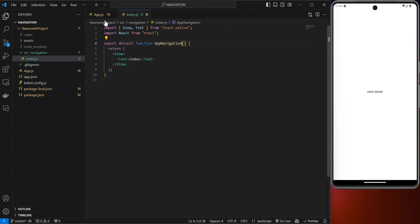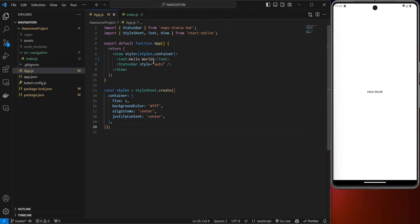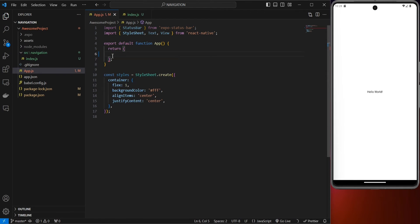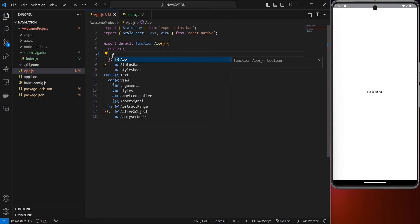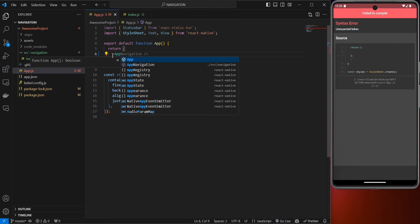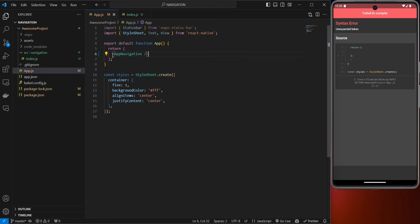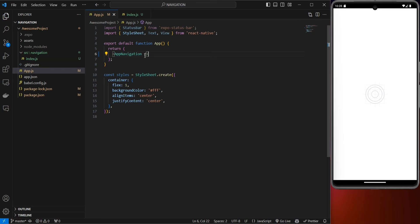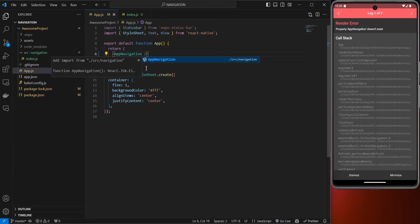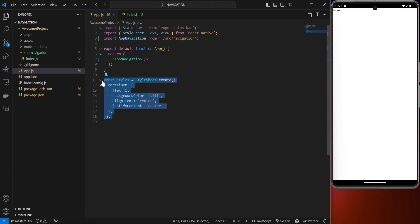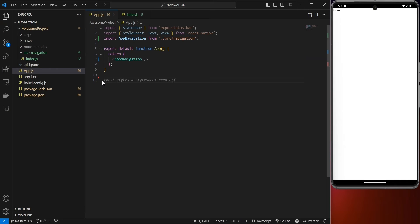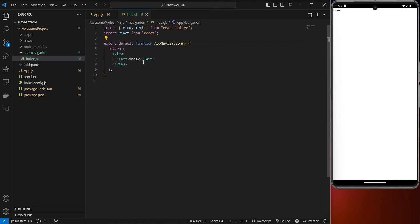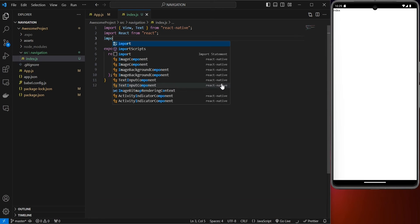Once we save that, go to app.js, remove everything there, bring in the AppNavigation component we just created, import it, remove all the styles, and save. You'll see the index file which is basically our AppNavigation.